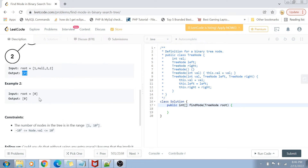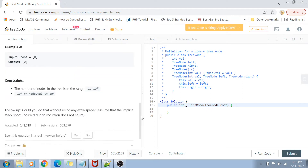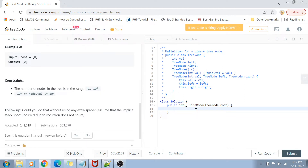If you have only one node, the answer is obviously that one node. The constraints are straightforward: the number of nodes is in the range 1 to 10^4, and the node value ranges from -10^5 to +10^5. There is also a follow-up: can we do that without using any extra space, assuming the implicit stack space from recursion does not count?